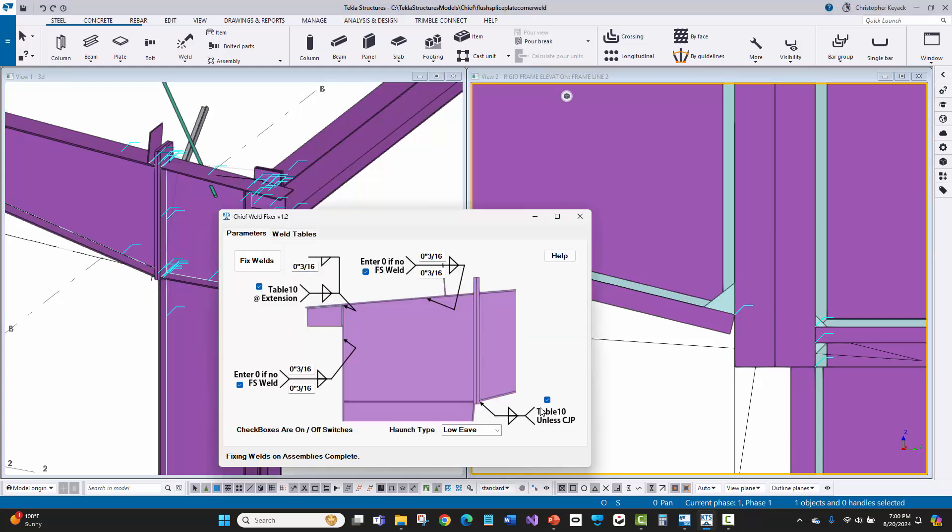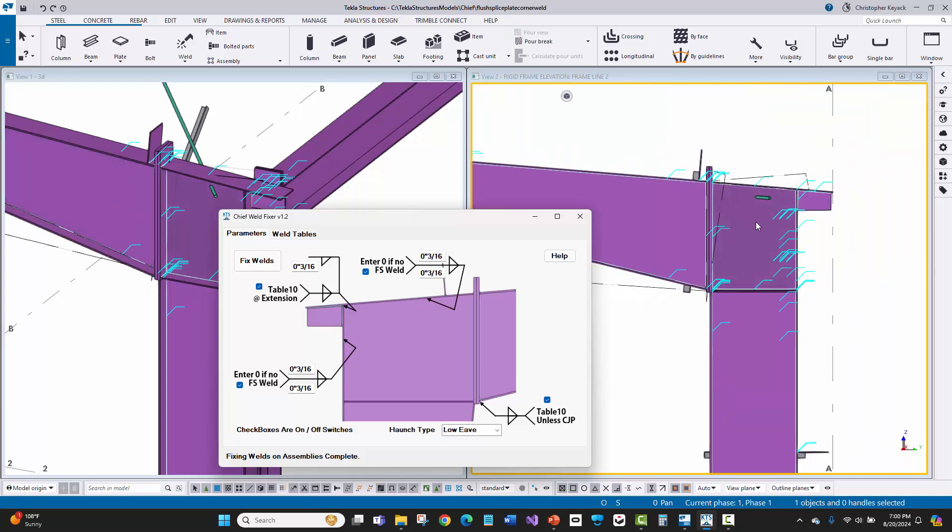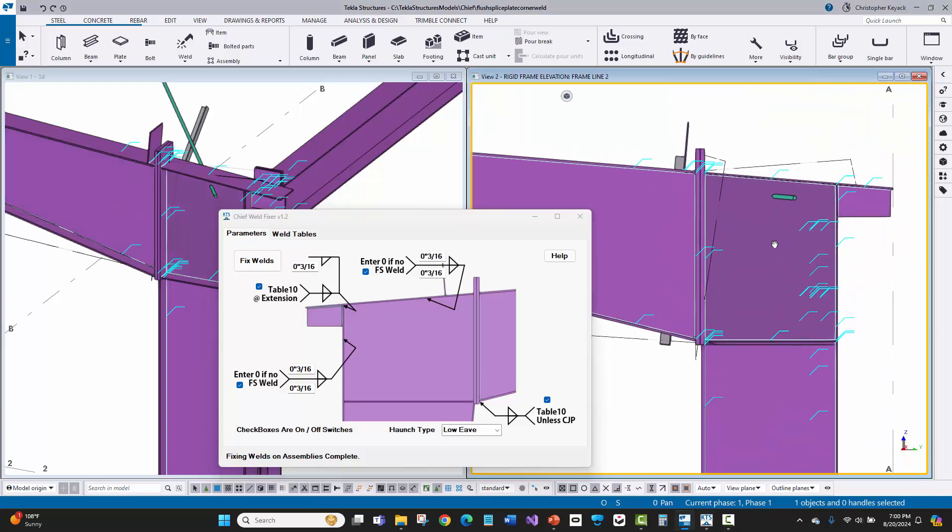Now, basically the user can choose to check on and off which specific welds that they want to be fixed, depending on what they're trying to do and what they want to review. And it's very simple.